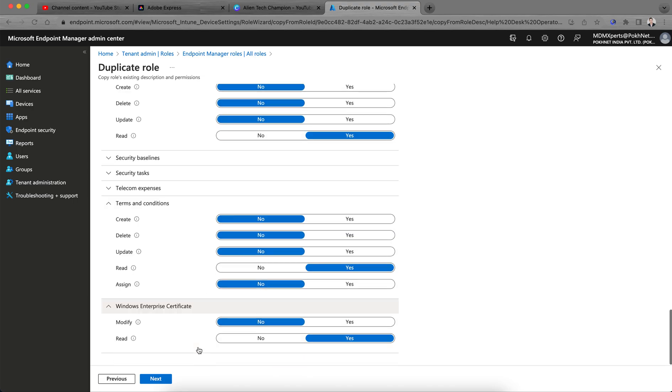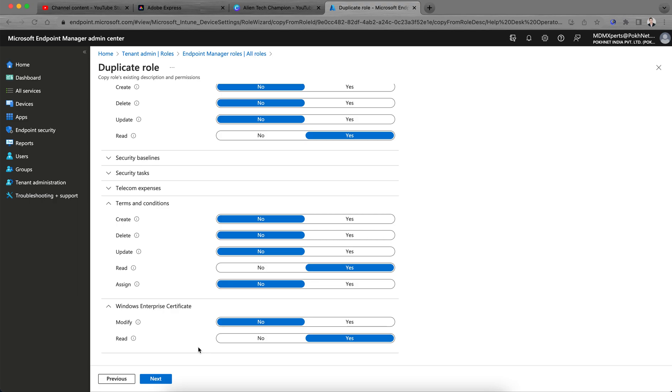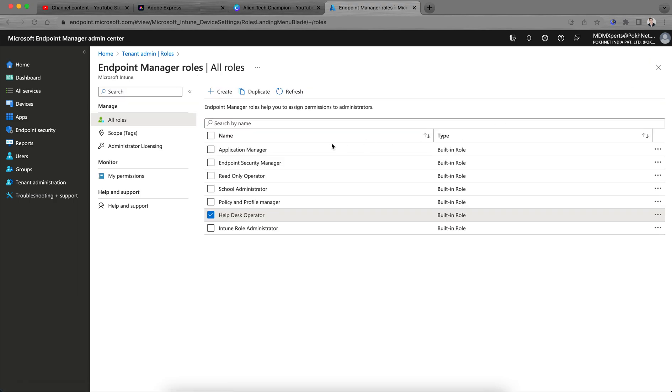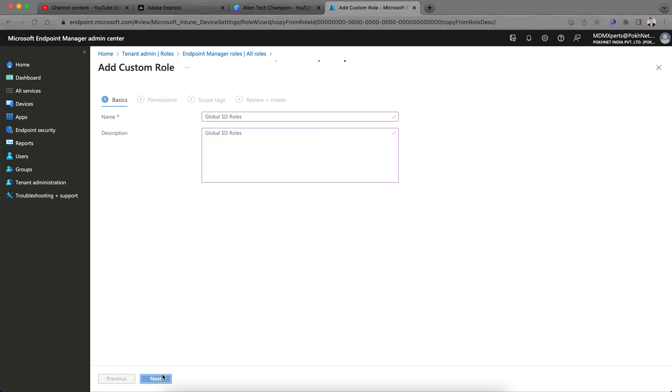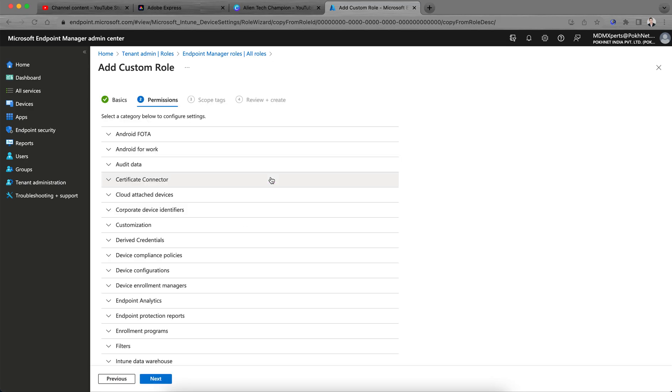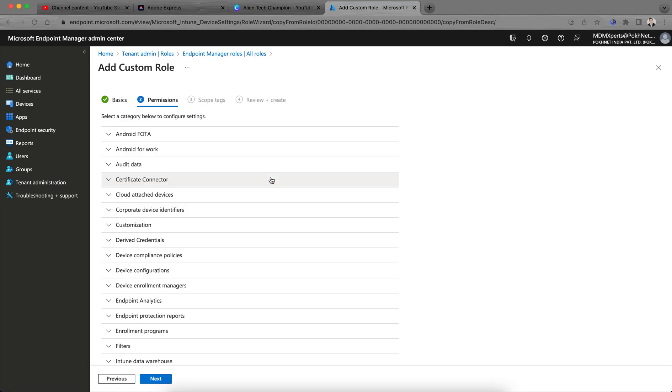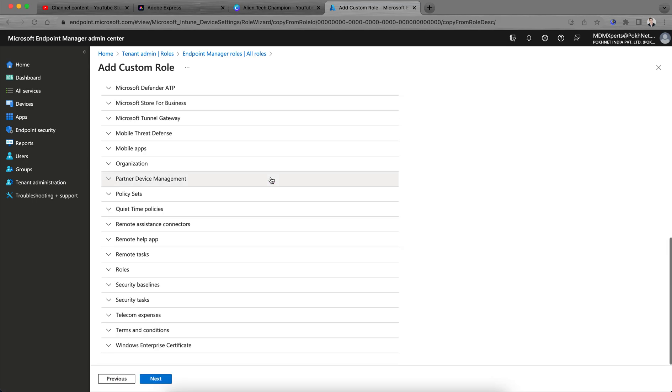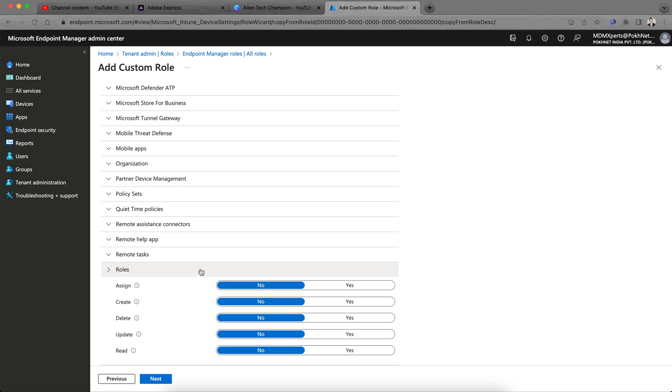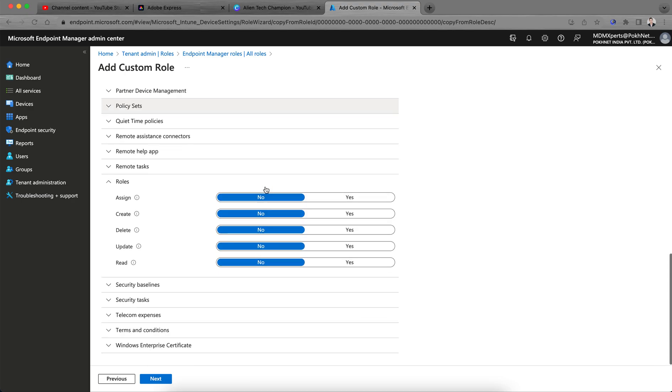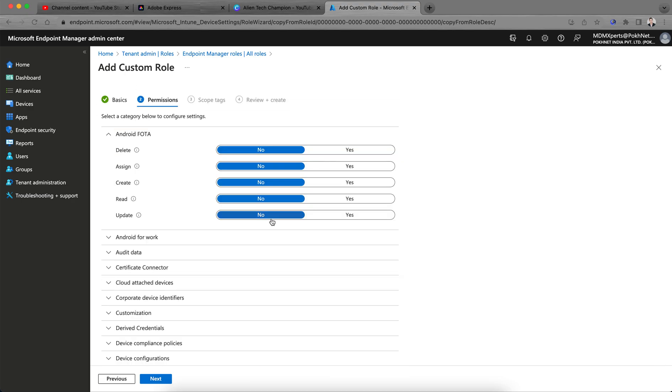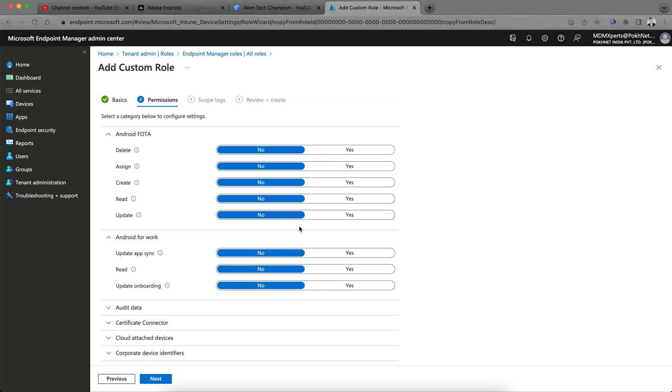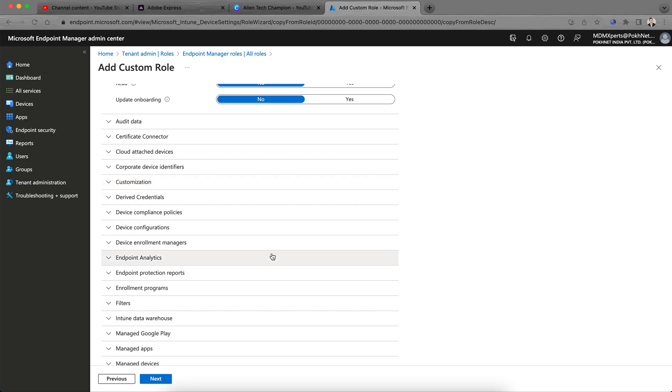This is the duplicate we have created. Let's cancel this one. Okay, create new rules, global SD rules. Just copy this. Okay, create new. I'm just creating new rules, I'm not just duplicating, it's the same thing.